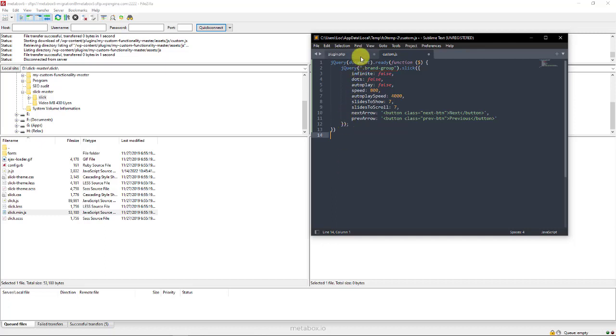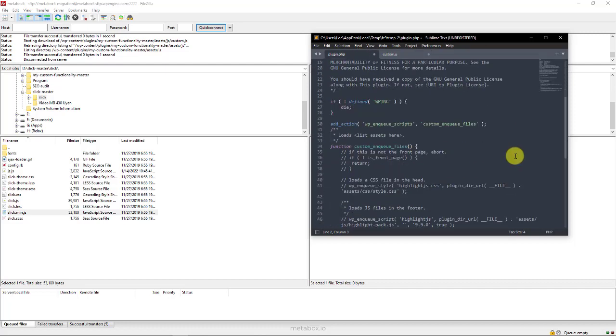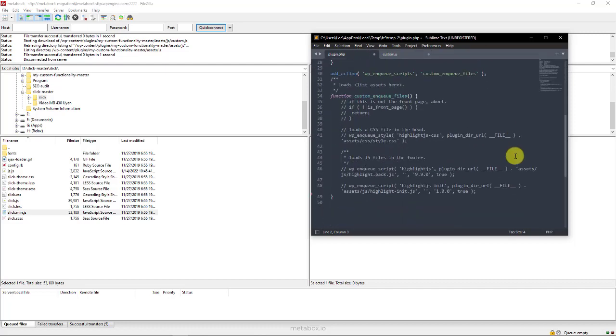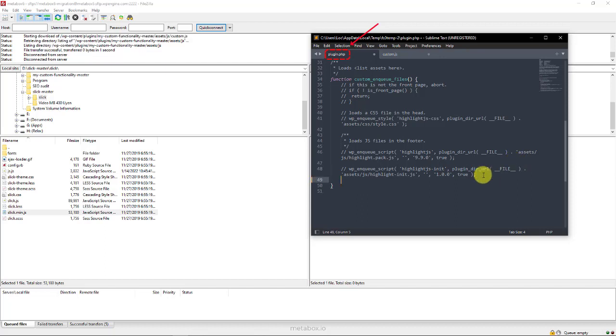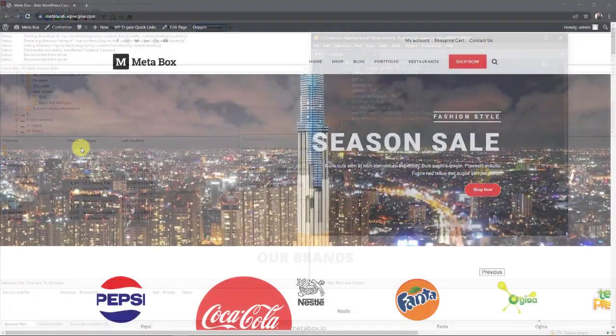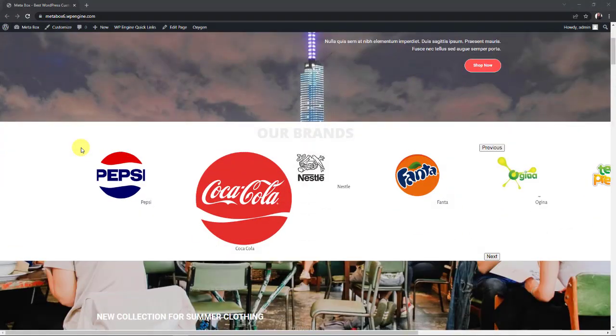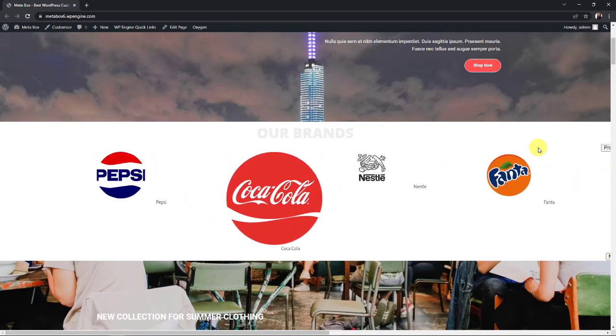Then, declare all the JS and CSS files that we have just uploaded and created. Do it by adding code to the plugin.php file. And, inside this function. The brand images have already turned into a slider. But it still hasn't looked good yet. So, it's time to add some additional CSS.